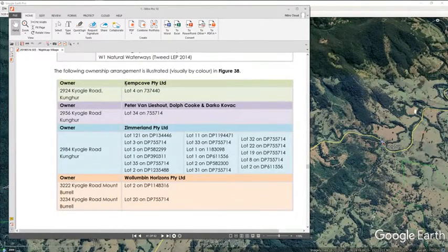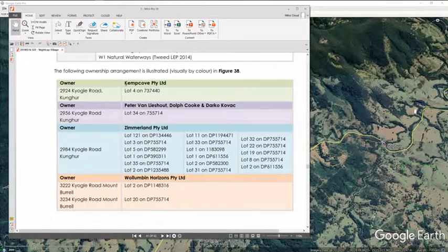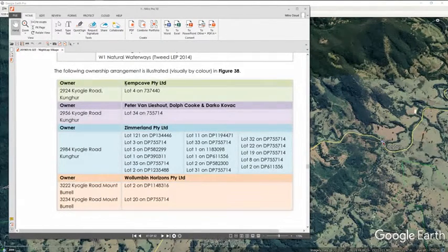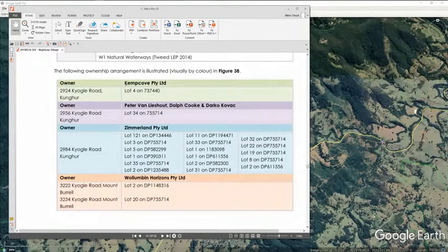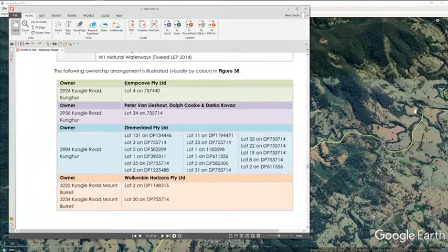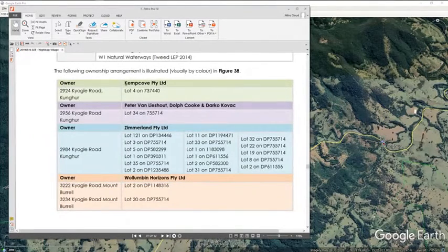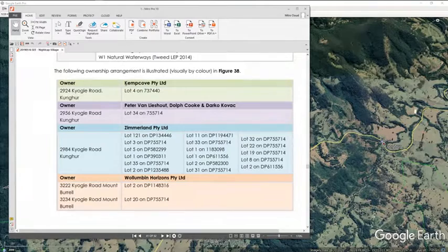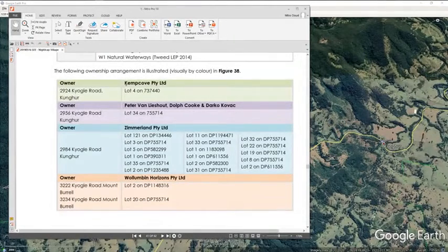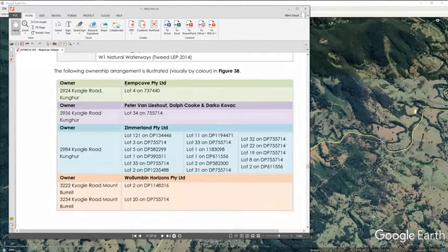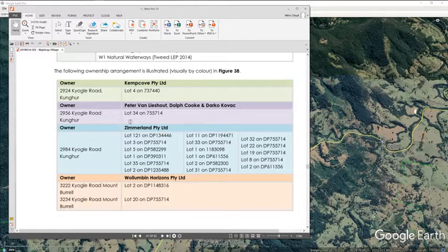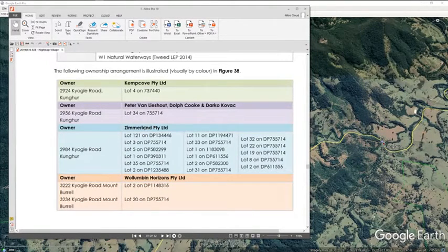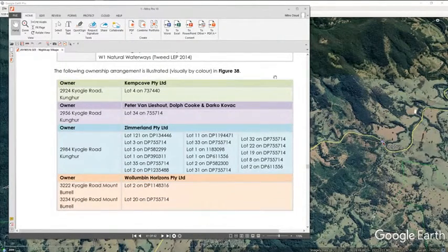Now on the searches that I've done, Kemp Cove is not listed as one of his cross-directorships. It may not mean that it's not one of his companies because he might have that listed as Peter Van Lysout instead of Peter Anthony Van Lysout and so it doesn't come up under the same connection. It's also something that needs to be investigated. Zimmerland is 100% Peter Van Lysout. I've searched him and know this for a fact. 100% director, secretary and shareholder.